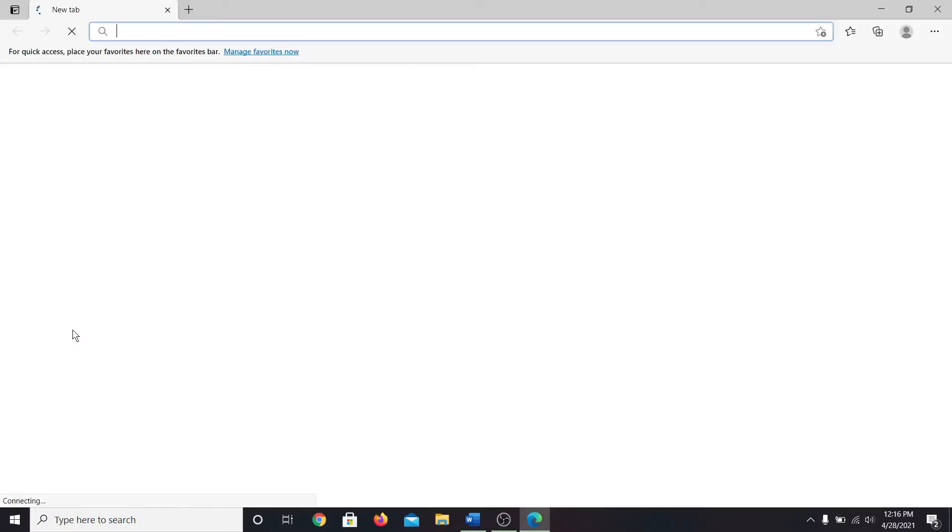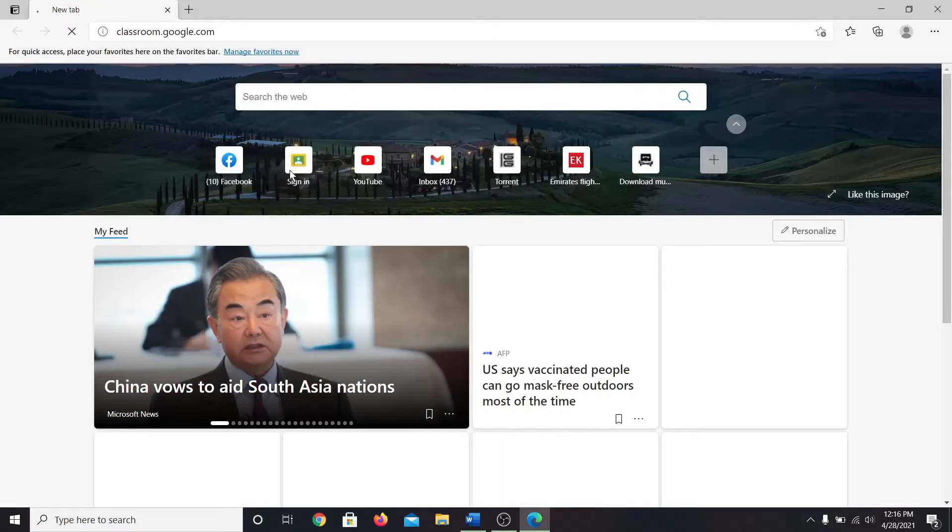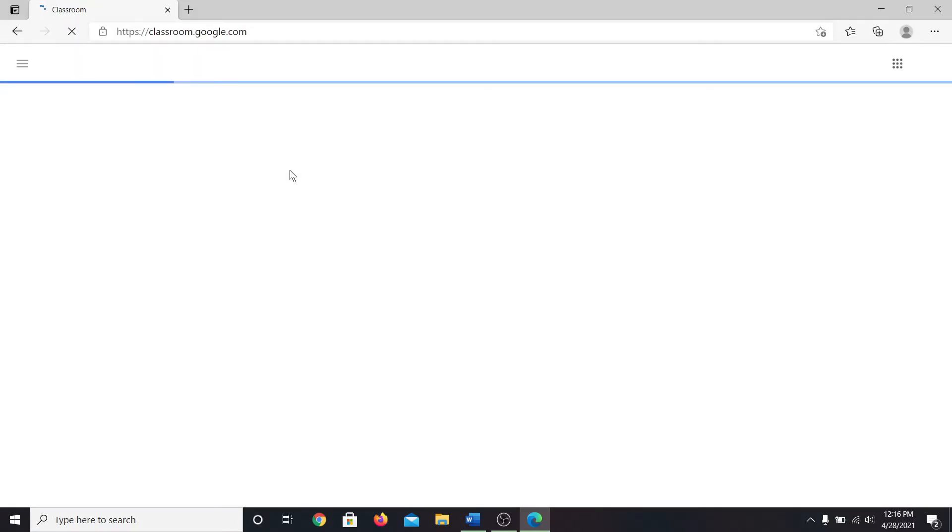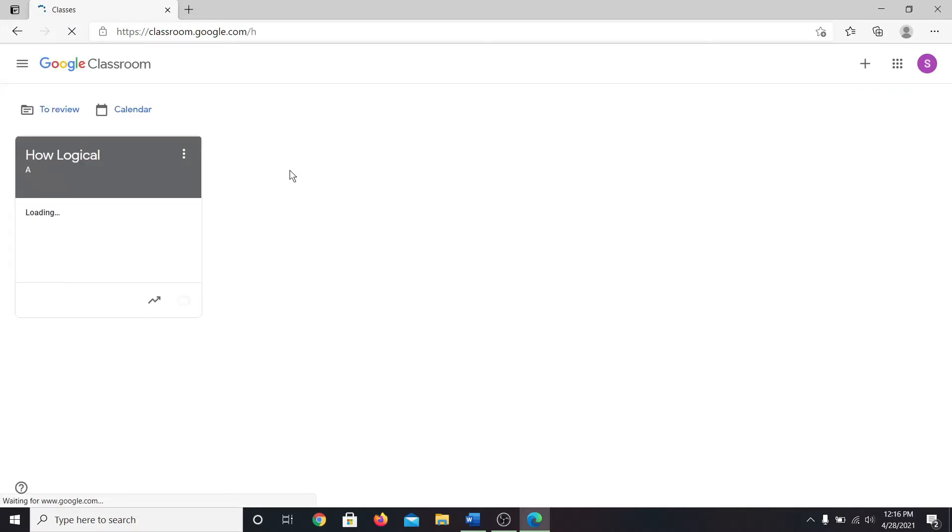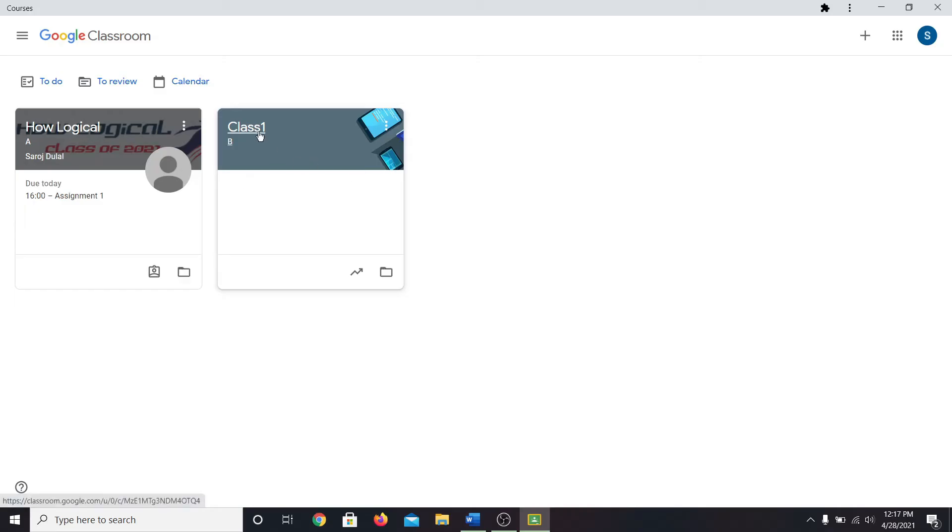Open up your web browser and then in the address bar type in classroom.google.com and press enter. Log in to your account if necessary by using your email address and your password. Once you are logged in to your account, go into your classroom.